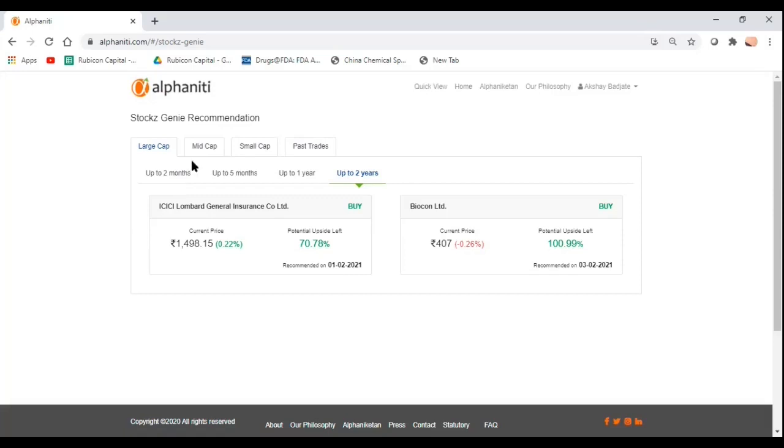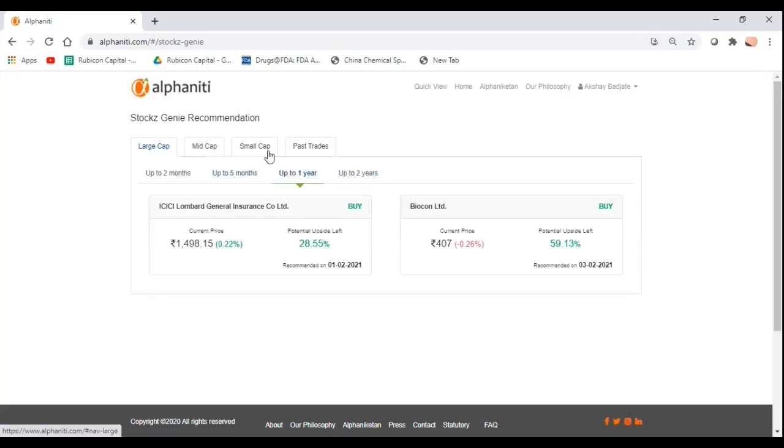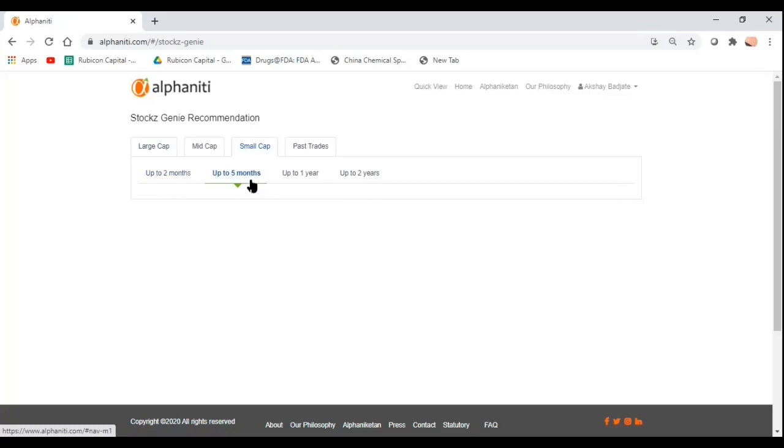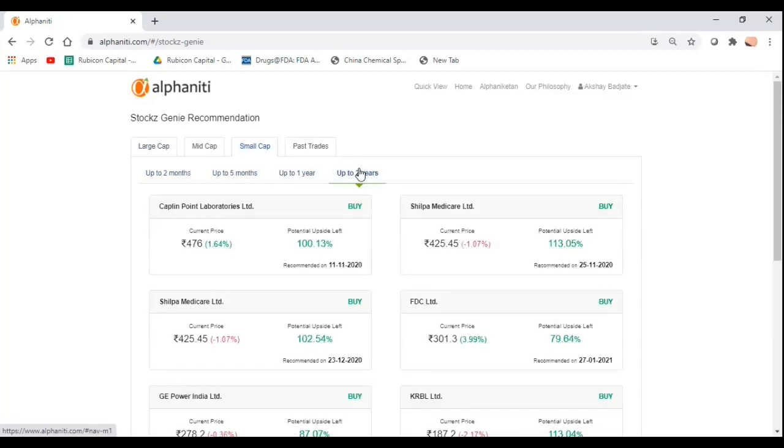As of today, you can see we have a lot of ideas on our platform. We have developed this engine on the basis of different kinds of stocks for different kinds of investors as well as traders. We have trades across different timeframes, ranging from up to two months to up to two years. So there is something for everybody.